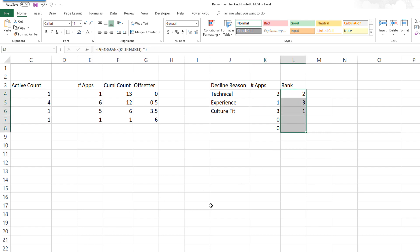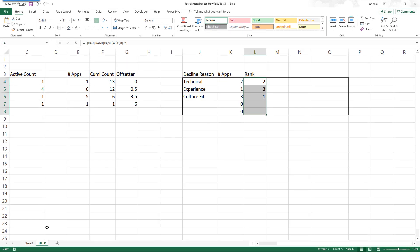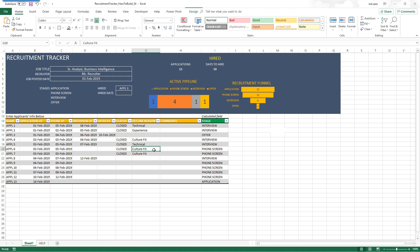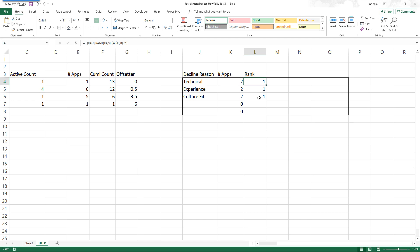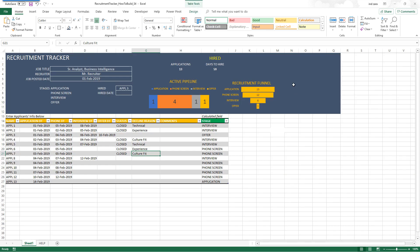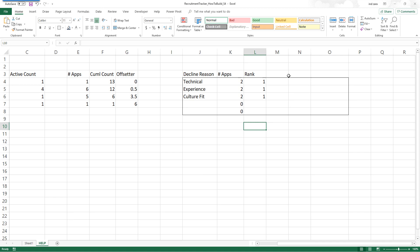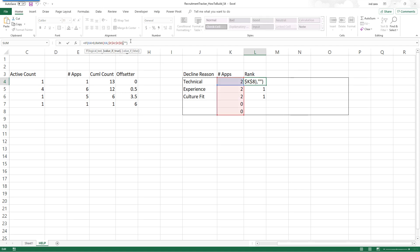However, let's say there's a tie. If I go back and change one of the culture fit entries to experience, now all of them will have two applications each, and the rank will be 1, 1, 1 — everything is first ranked. This is not helpful because we want distinct or unique rank values so that we can pull the data and display the top decline reasons. That is our objective — so when we want to break a tie in ranking, we need some extra logic.